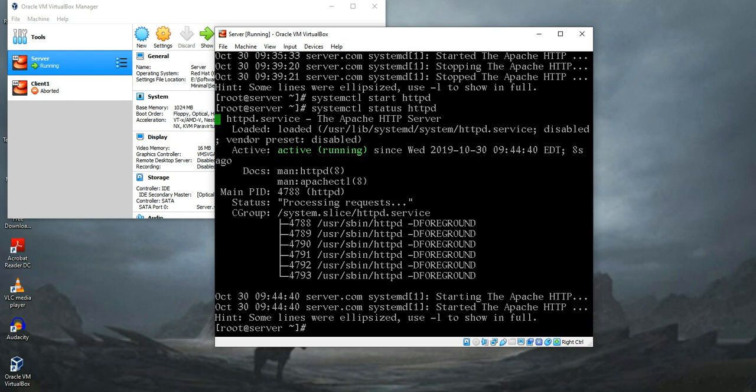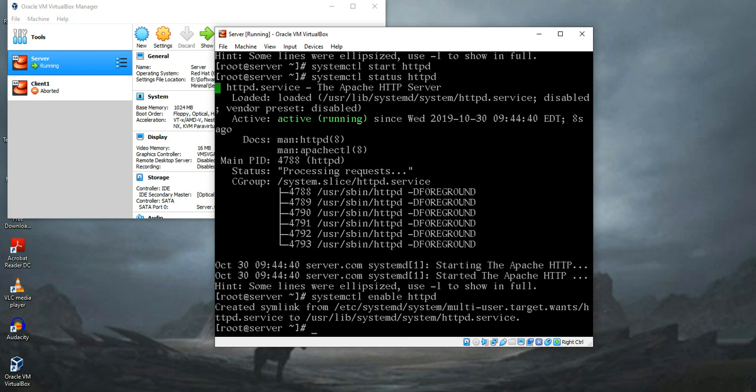To do that, systemctl enable httpd. This is gonna enable your package on startup. Now it's time to make our web page and you have to put your web page in a specific folder.